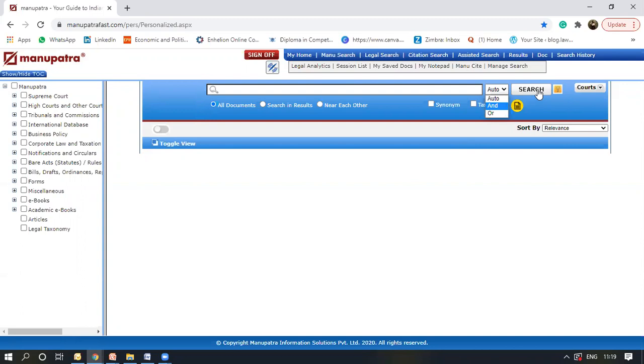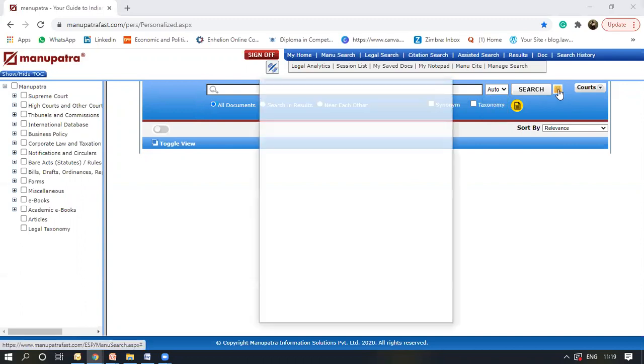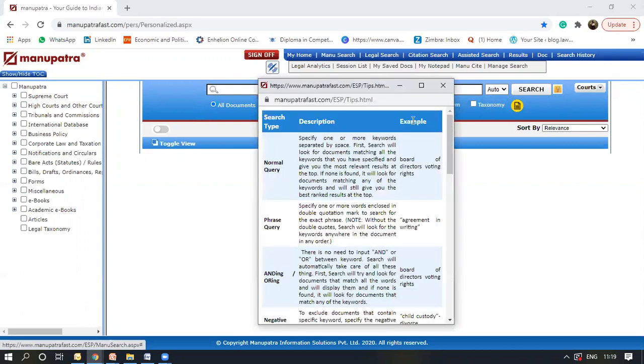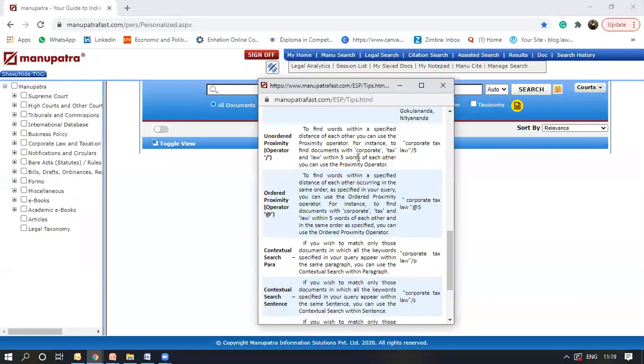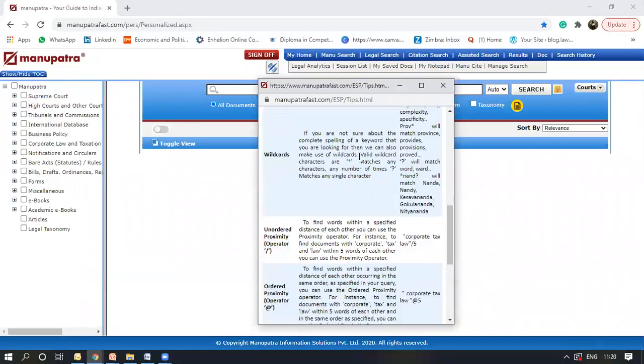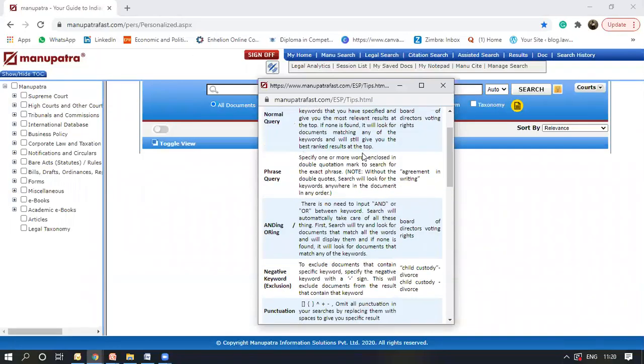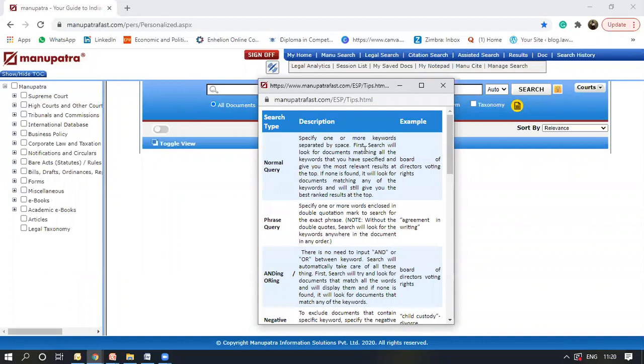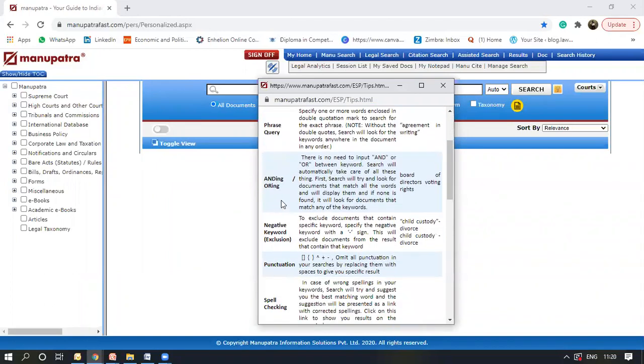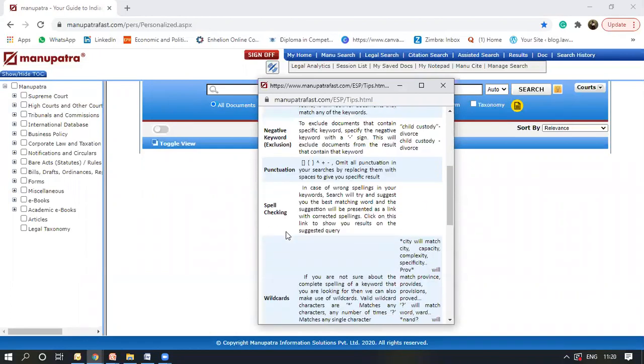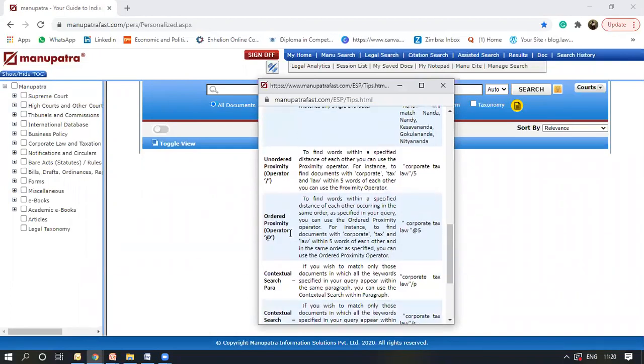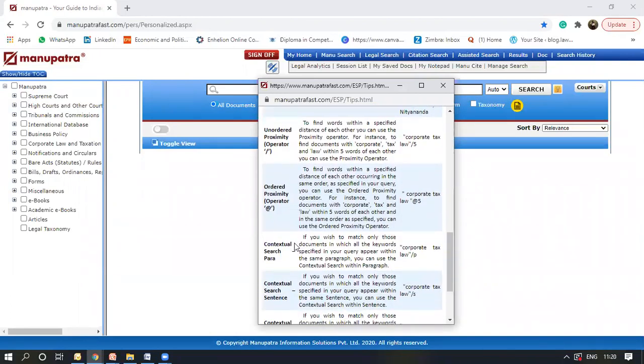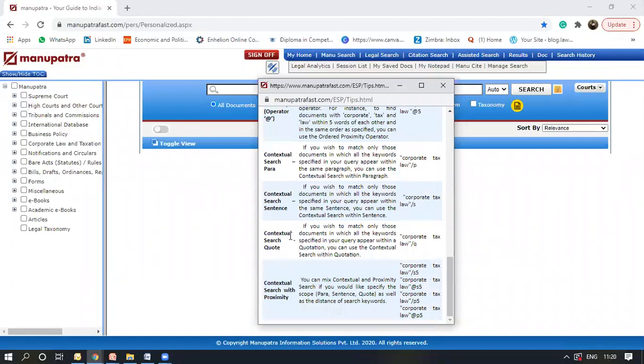This is the search button. The button next to it, if we click it here, it provides you a detailed analysis on how to use shortcuts in ManuSearch. So how can you use a normal query, phrase query, negative word punctuation, spell check, wildcards, all of these other shortcuts that would make your research faster.